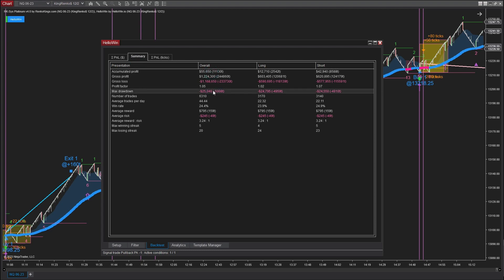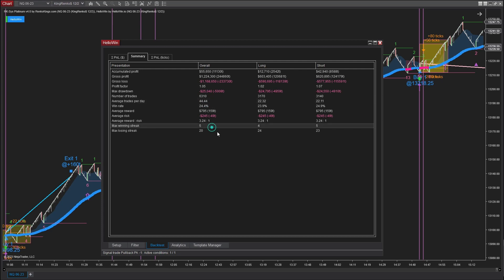The analysis demonstrates a maximum drawdown of $25,040. The profit factor indicates a value of 1.05. Over a span of 200 days, an average of approximately 44 trades per day resulted in a total of 6,310 trades.